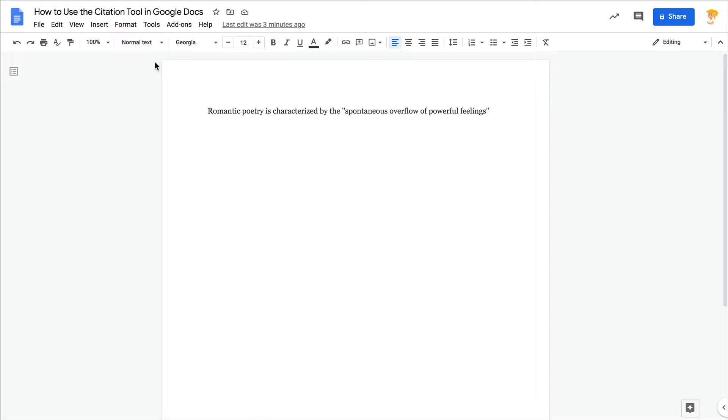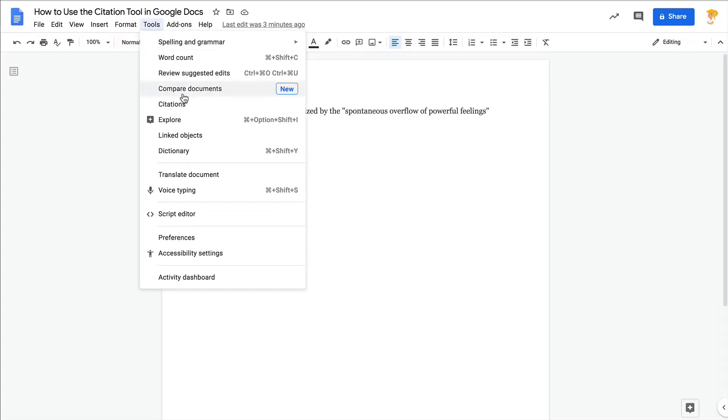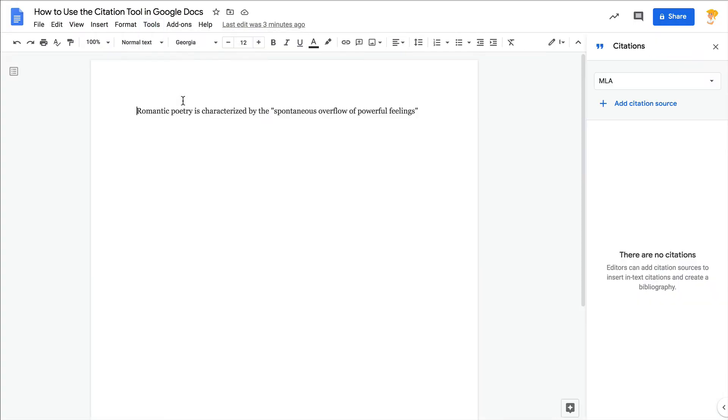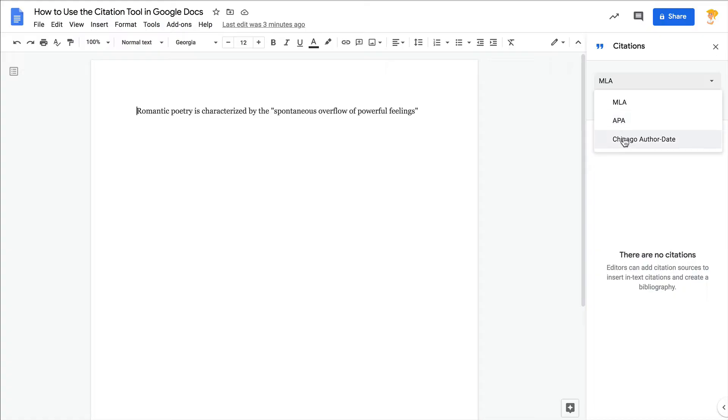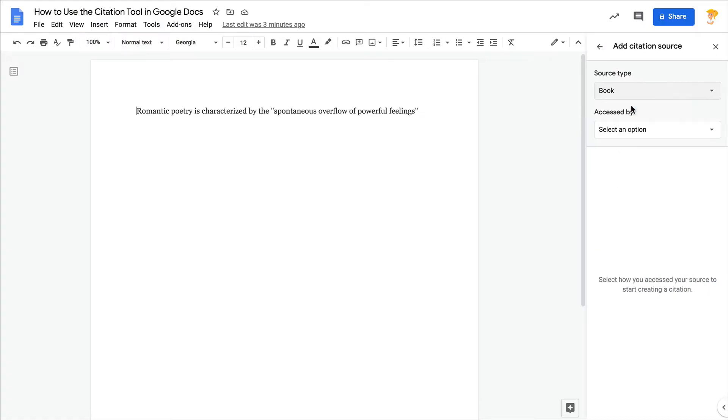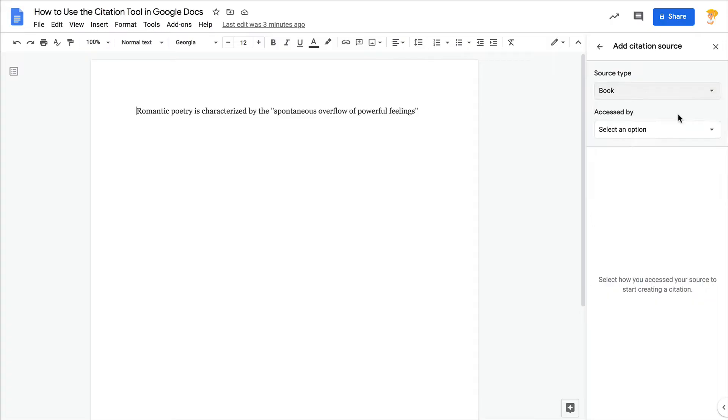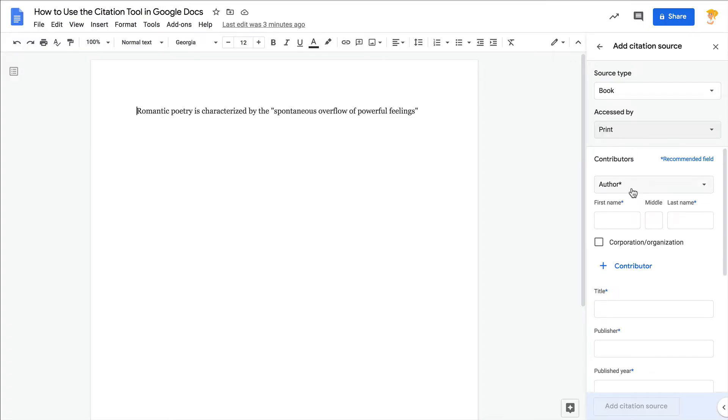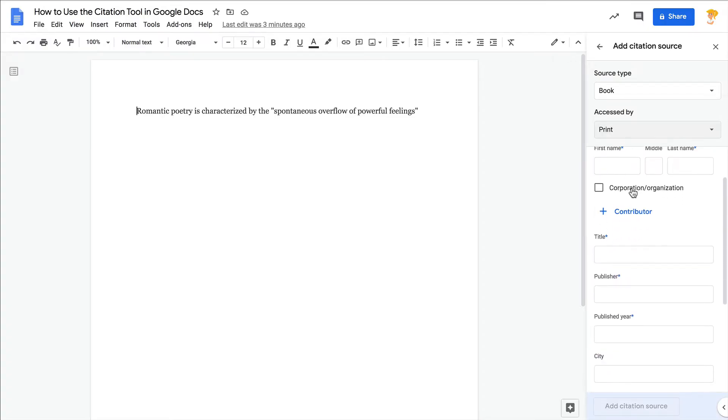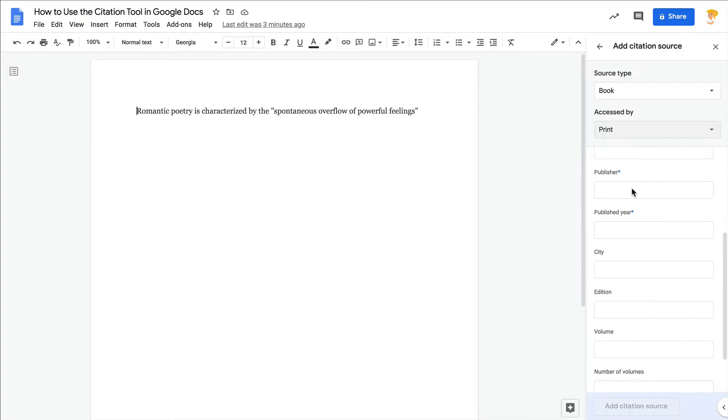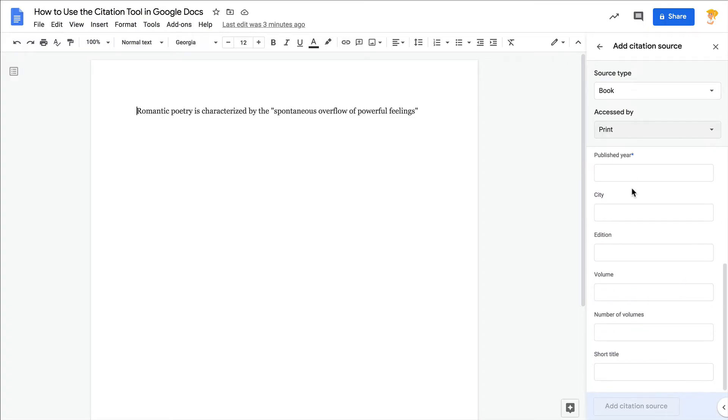So what you're going to do inside Docs is go to Tools, Citations, and this sidebar will open up here. You can click on the dropdown to choose MLA, APA, or Chicago and add your citation source. Then you select your source type and begin selecting where you found that information, and then enter all the source information to create that and add a parenthetical citation inside your document.